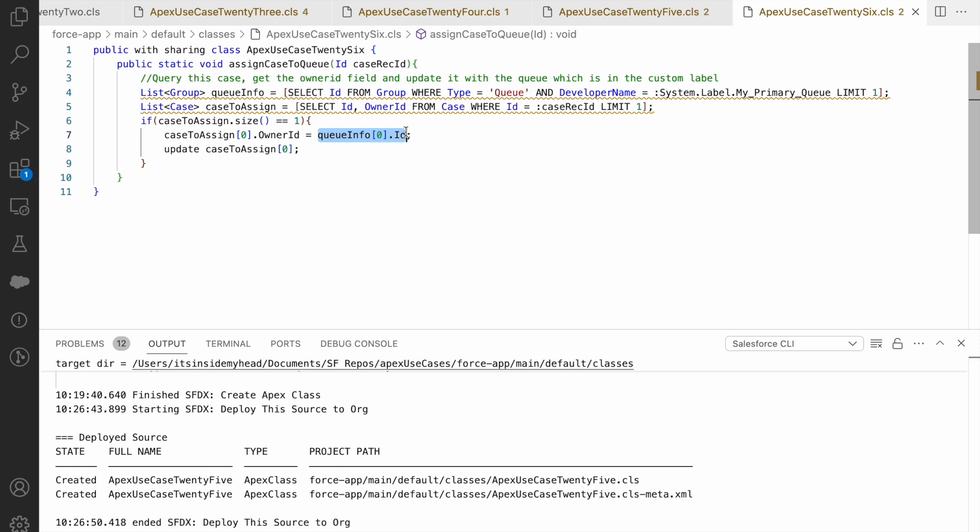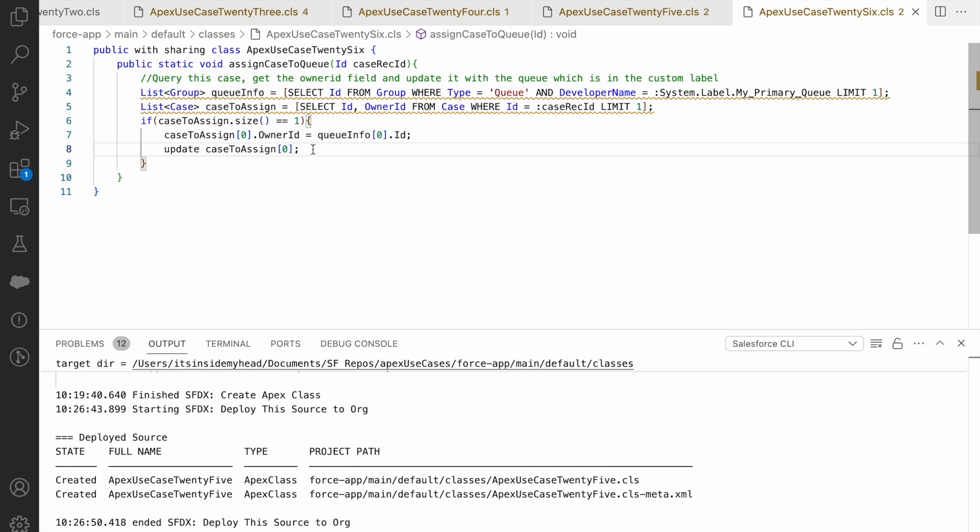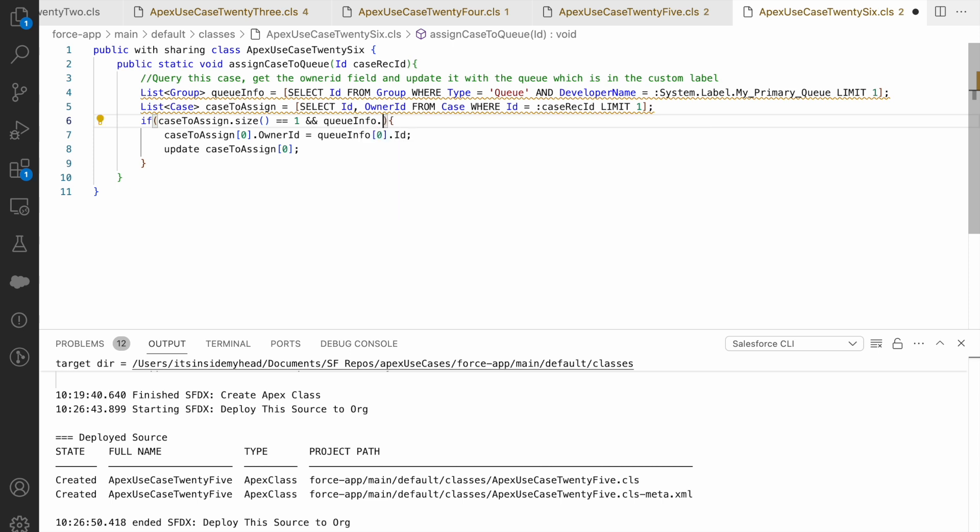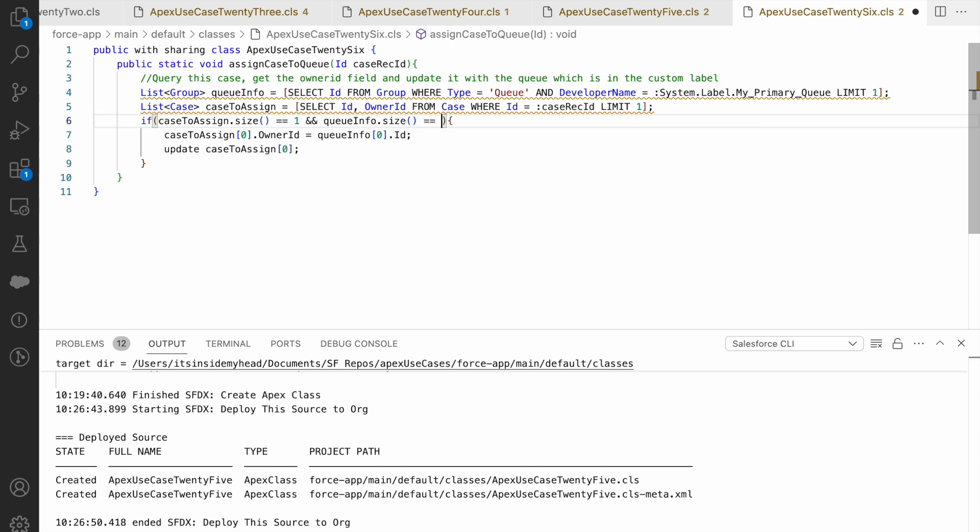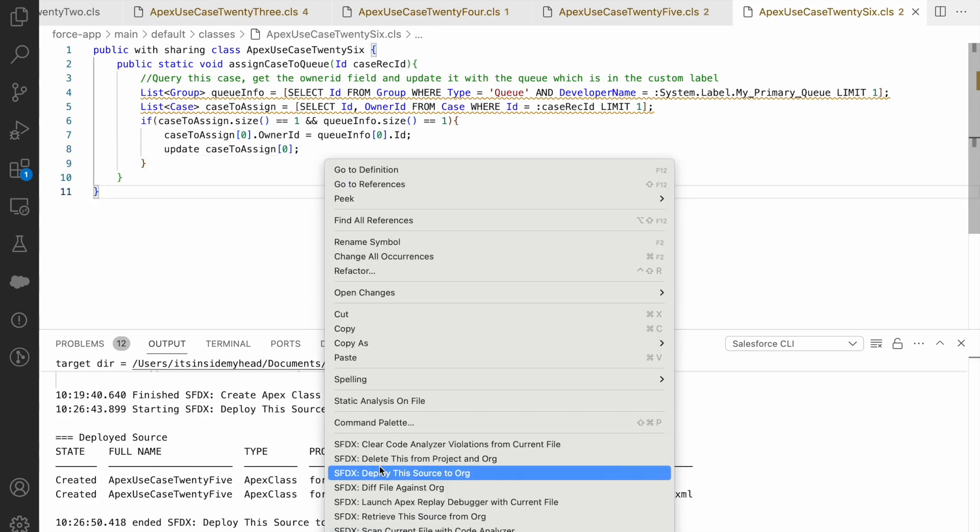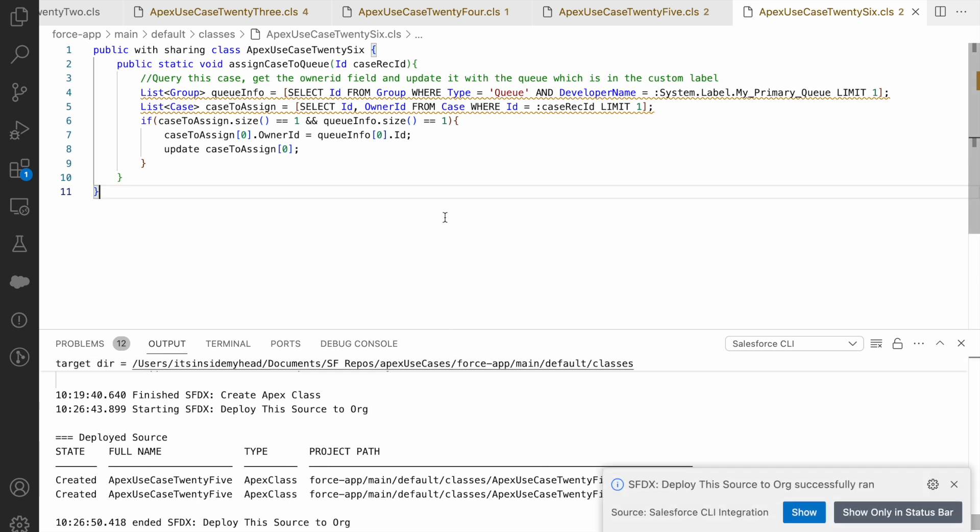I'll put a limit one tag here and I'll just say queueInfo[0].ID. What do I need? I need the ID because that's the queue ID. What could I do? I could put a check here. So even that can be done for best practices for queueInfo. If I found a record only then go ahead and assign it or else don't even bother. So if both the sizes equal 1 only then go ahead and do this or else don't even bother. Let's try to deploy and see. First of all, it deploys fine or not? Deployed fine.